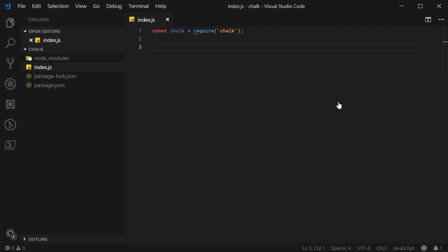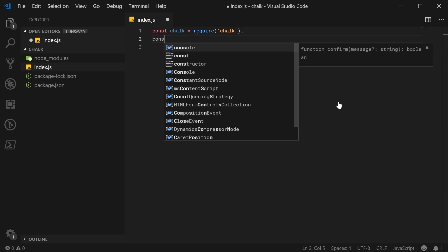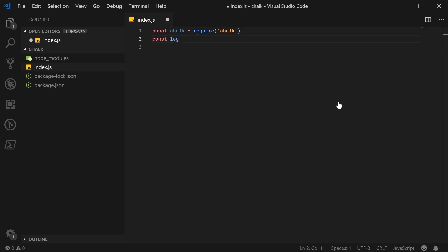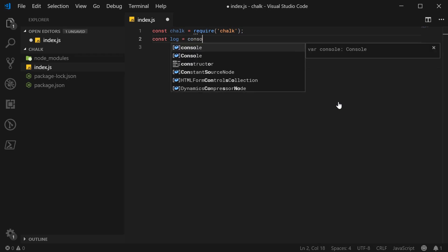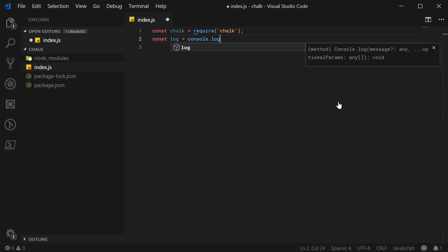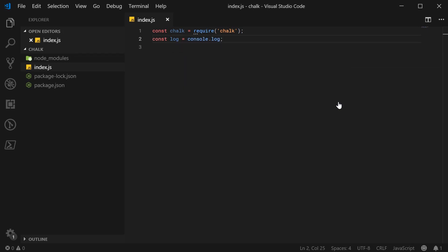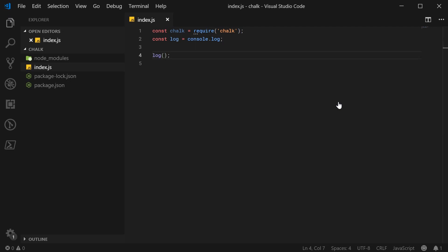You'll see in the documentation, they like to shorthand console.log. So if you just type out const log equals console.log, using log like that is now shorthand for saying console.log. So let's take a look here.